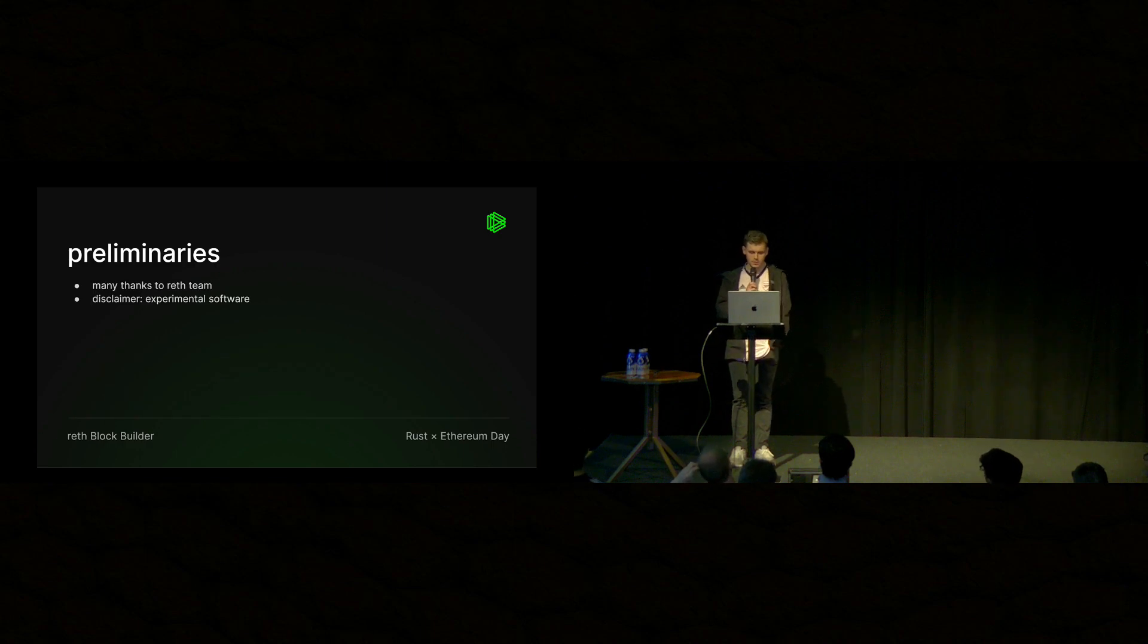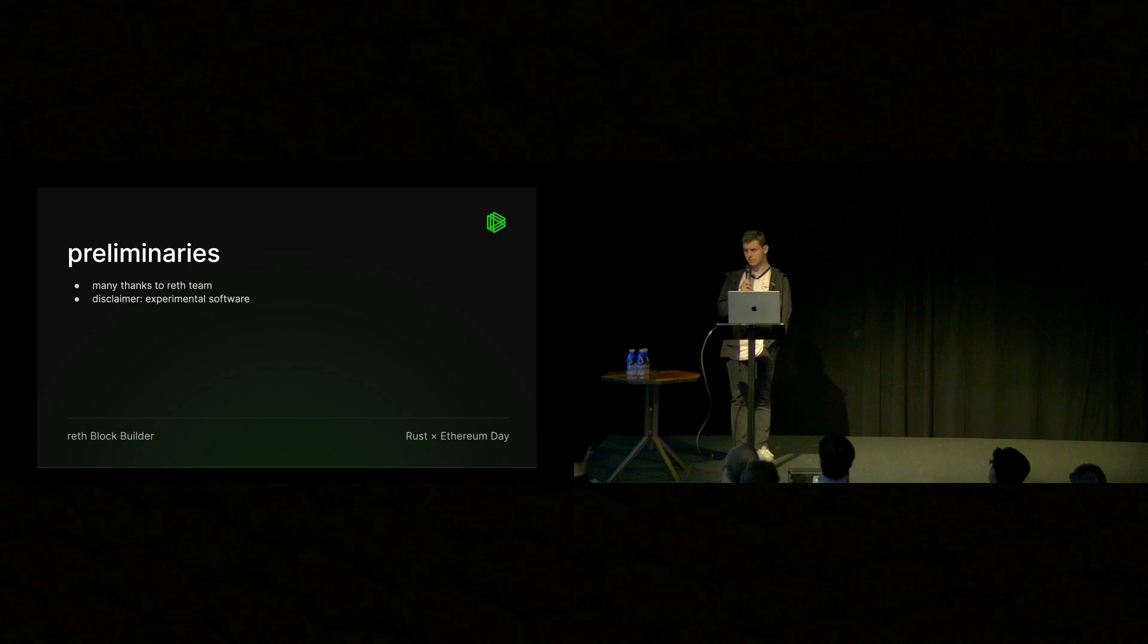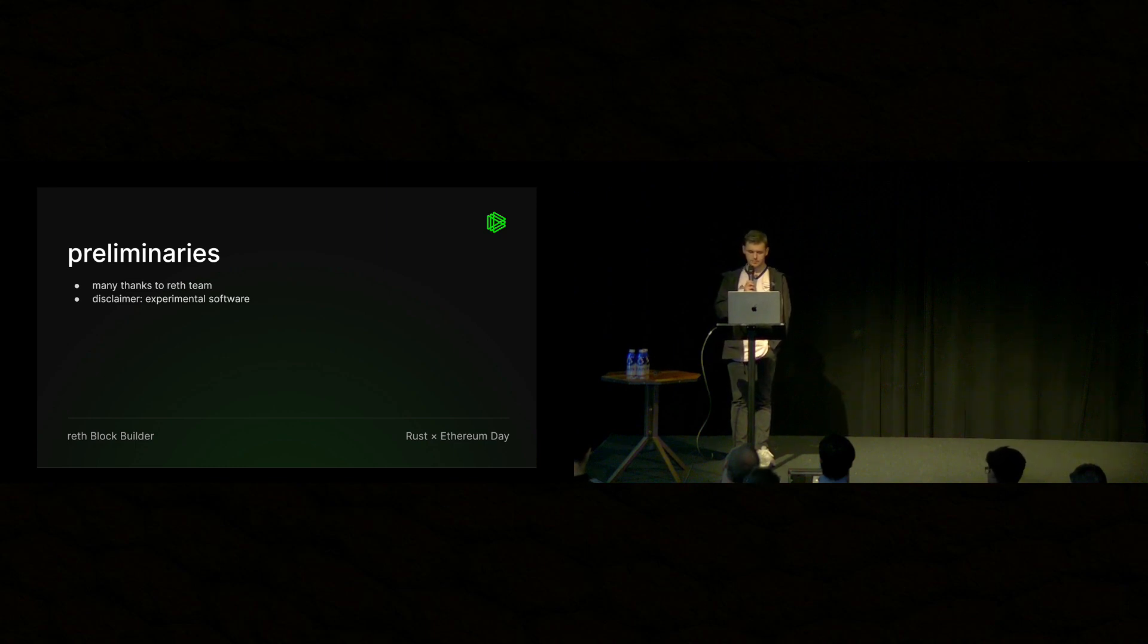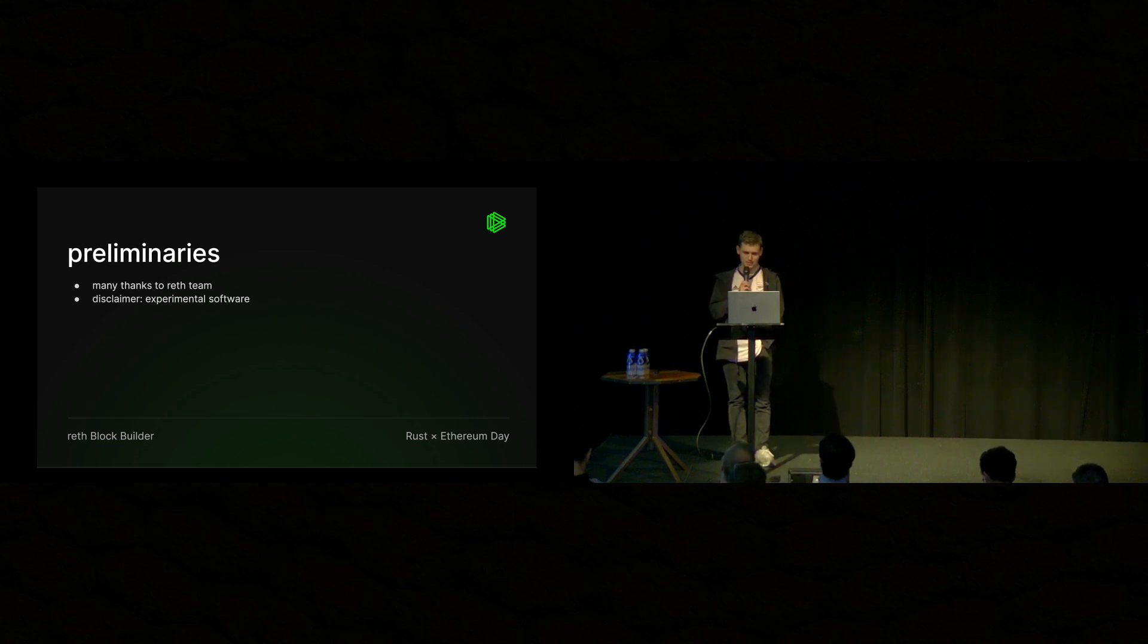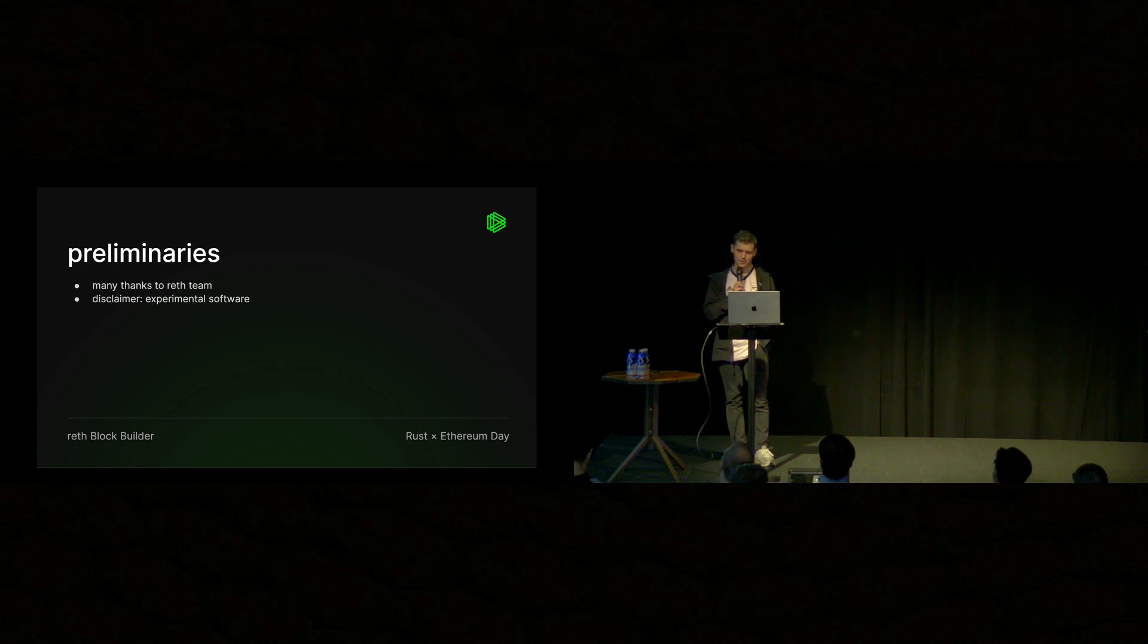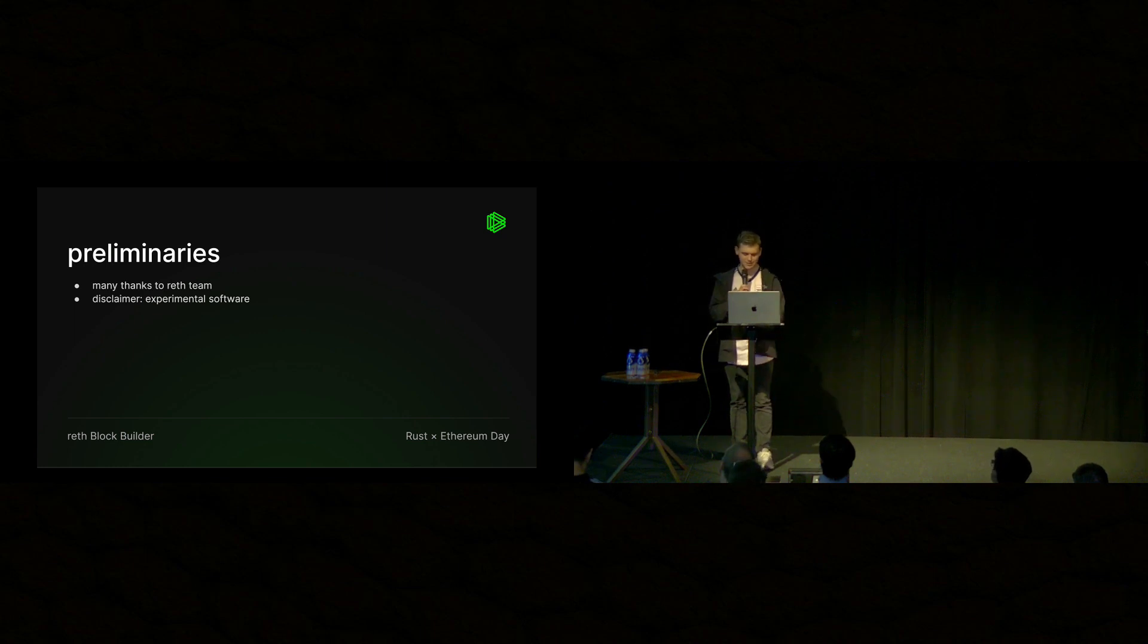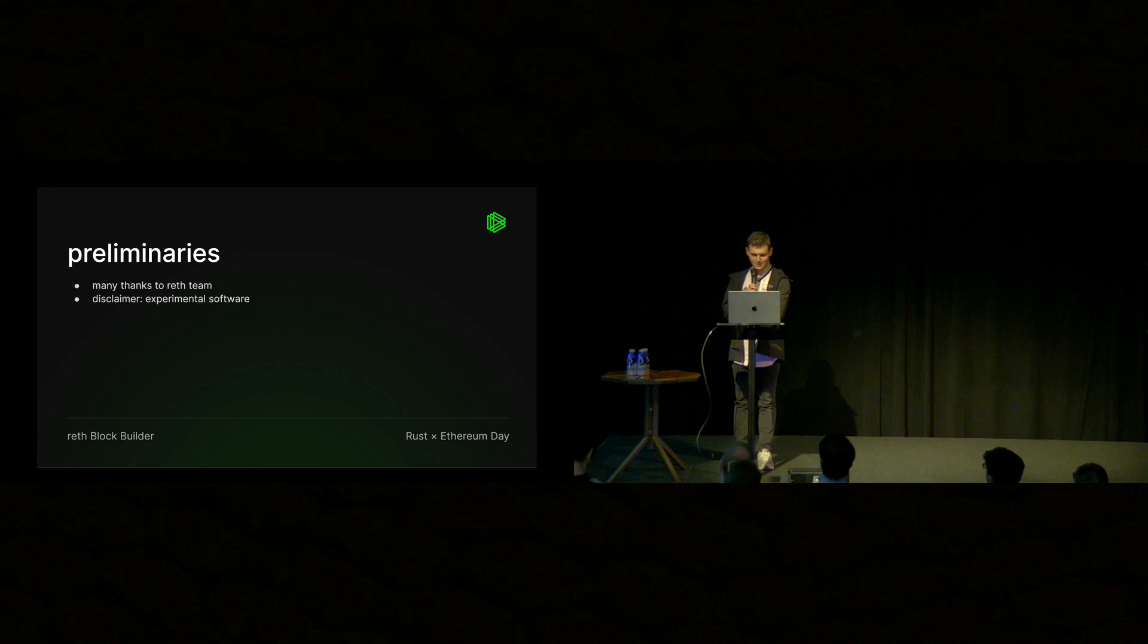A few preliminaries. First, I want to say thank you to the Reth team for really great support. I could say a lot more, but in the interest of time, let's move forward. And then a disclaimer. This is experimental software. Research purposes only. No liability. All that stuff.